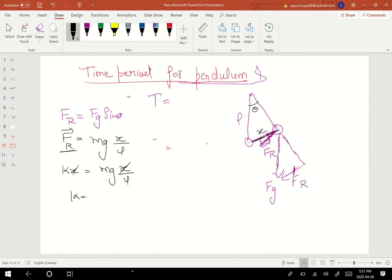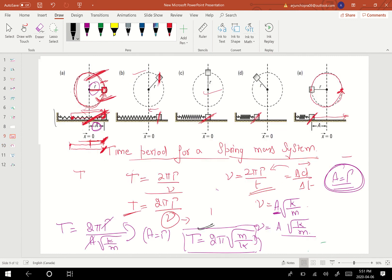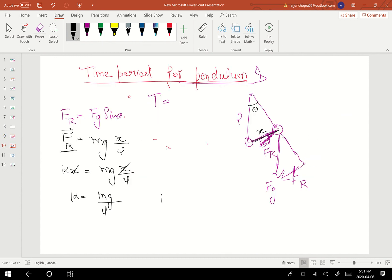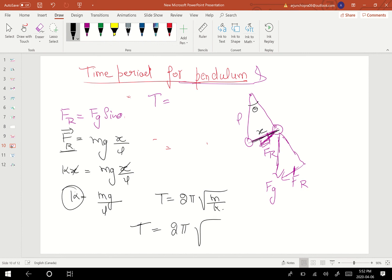We compare this with the restoring force formula: F equals Kx, which equals MgX upon L. The X's cancel out, giving K equals Mg divided by L. Now using the time period formula we previously derived — T equals 2π times the square root of M upon K — and substituting K equals Mg/L, we get: T equals 2π times the square root of M upon (Mg/L). M cancels out, giving the time period T equals 2π times the square root of L upon g.